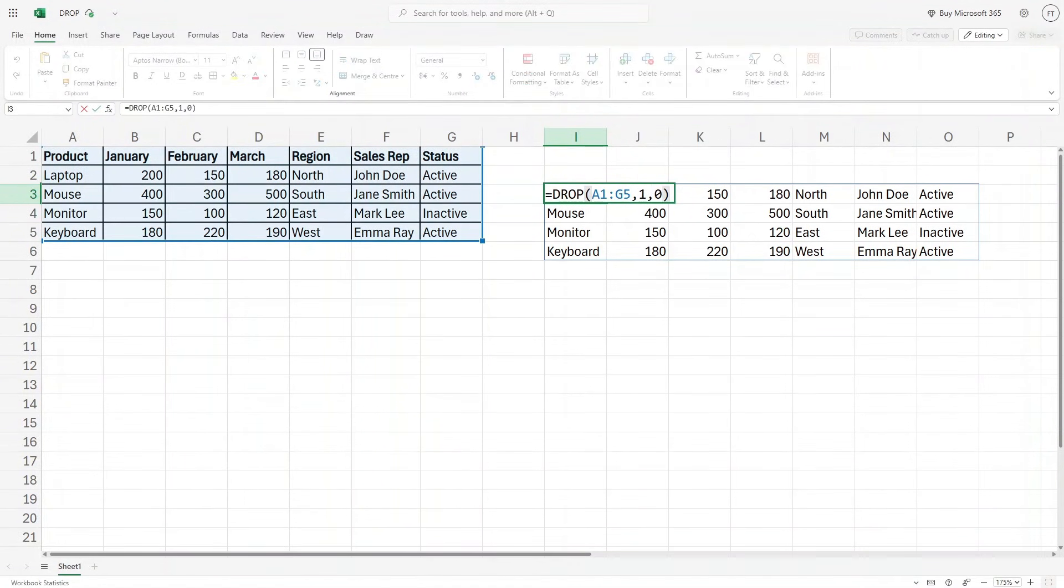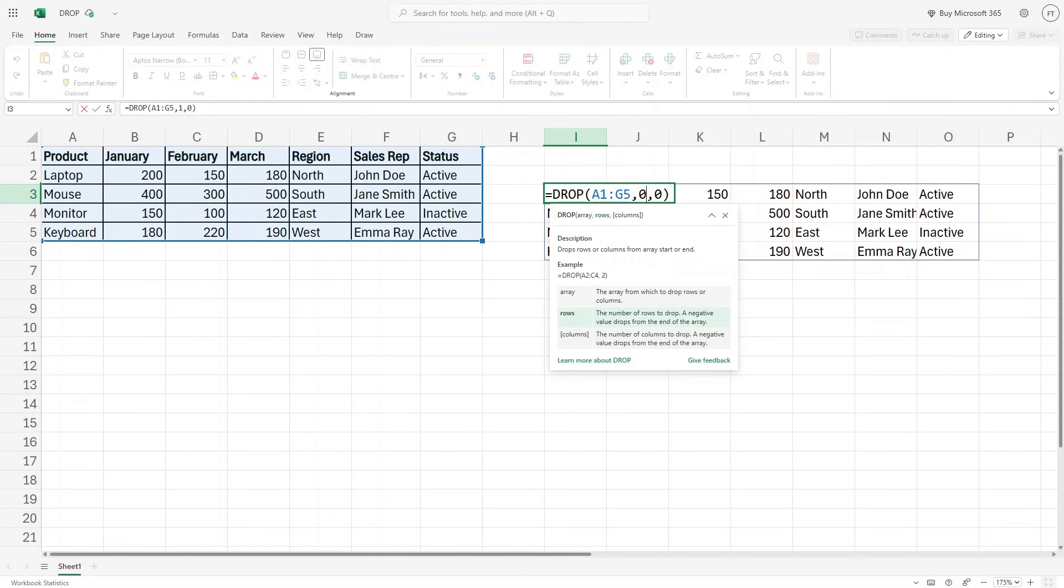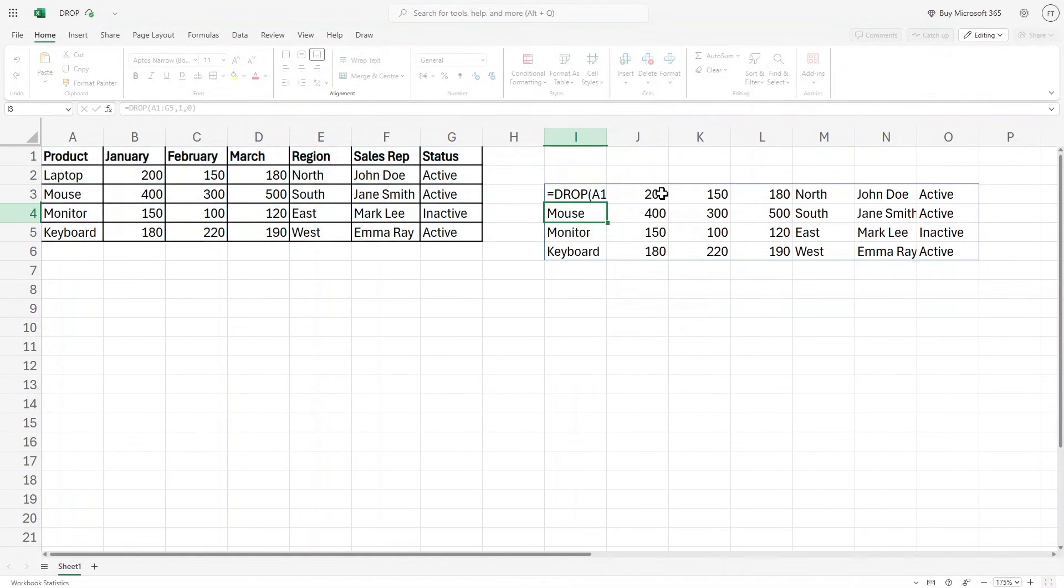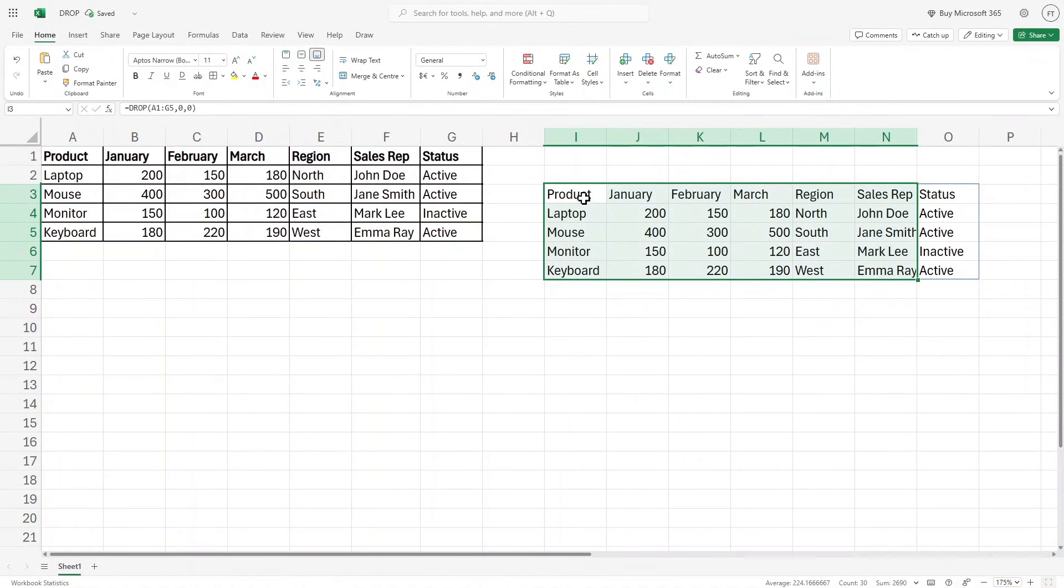Now similarly, if I want to remove the first column, I'll just keep it to zero, which means I do not want to remove any row. If I hit enter, we have all the data as it is, right?